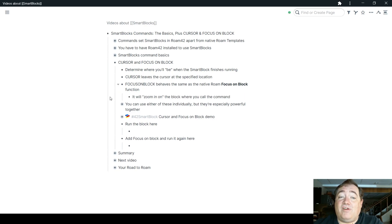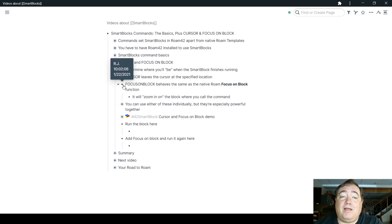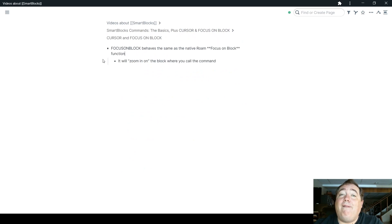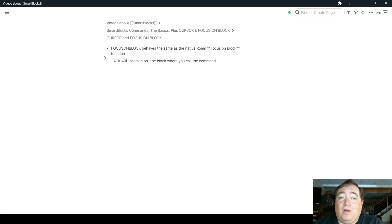Focus on block behaves the same as native Roam, the focus on block function. So it zooms into the block where you call the command. I could, for instance, by clicking on this bullet, zoom us in on the block that we're currently talking about. That's what focus on block does as a SmartBlock command as well.